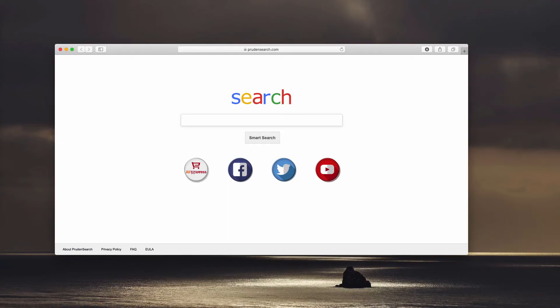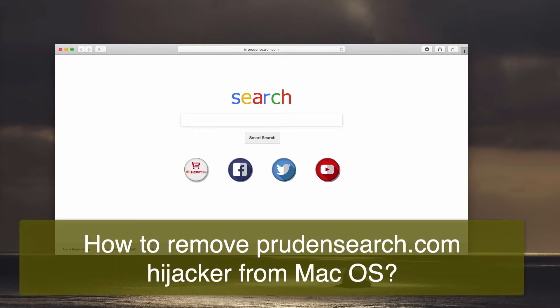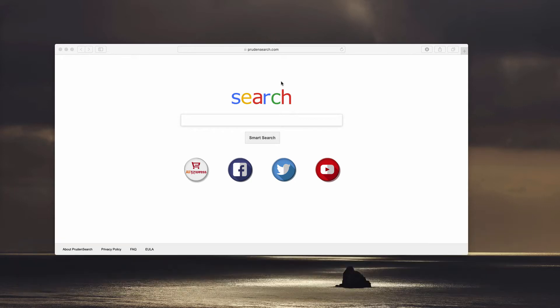Dear ladies and gentlemen, in this video guide we'll provide you with instructions to remove prudensearch.com browser hijacker.